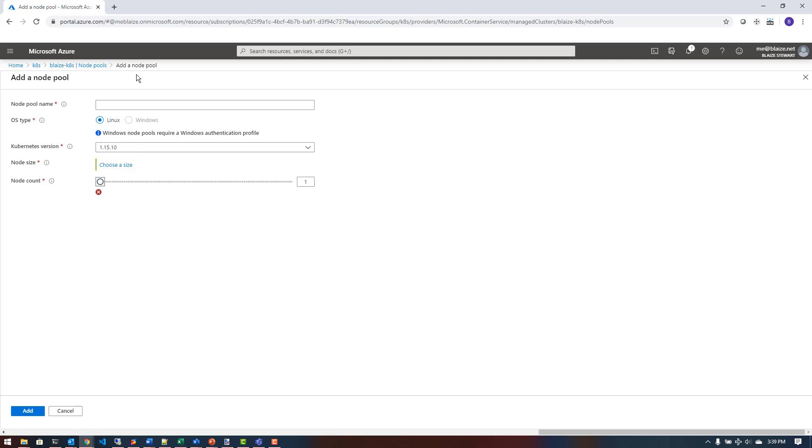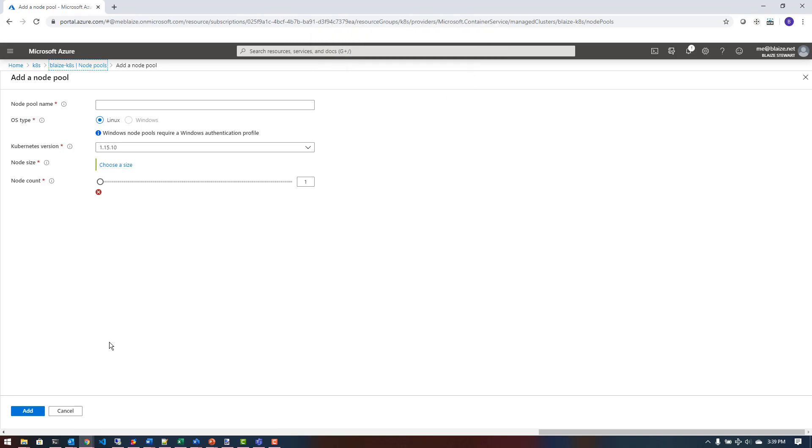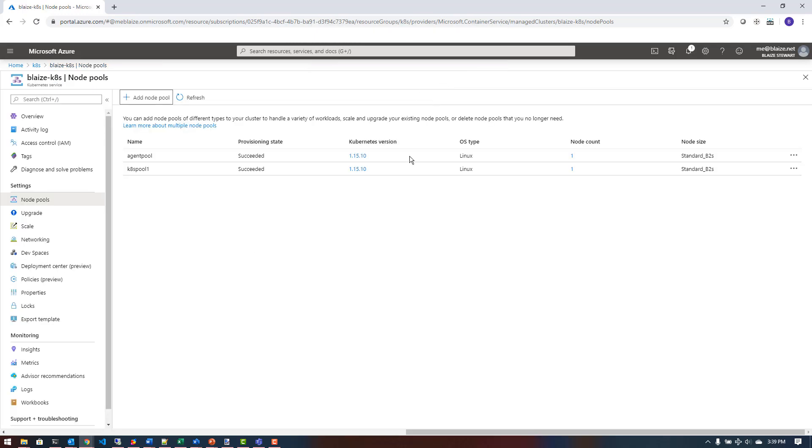I chose a Linux node and a node type, and then I called mine pool one, and I have one VM and I chose a B2S. This is a fairly minimalist node pool for my demo here. I've already created these and they can take a few minutes to spin up because behind the scenes what it's doing is creating a VM scale set and adding virtual machines to the VM scale set so that you can have the dynamic scale of those.